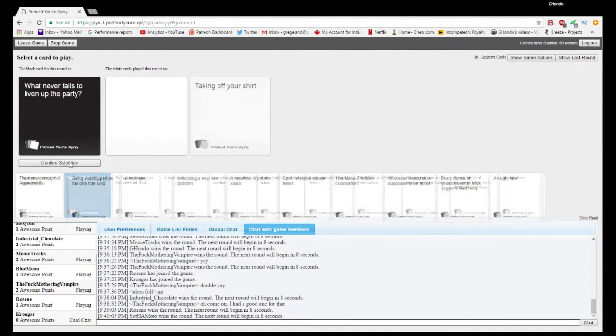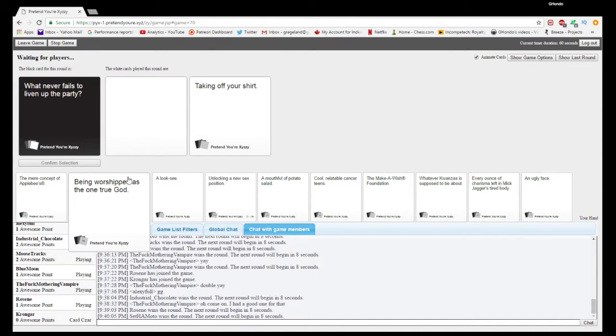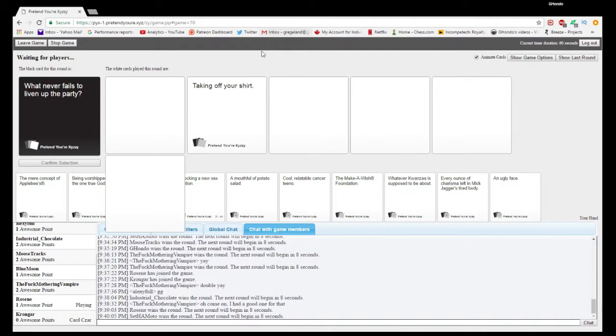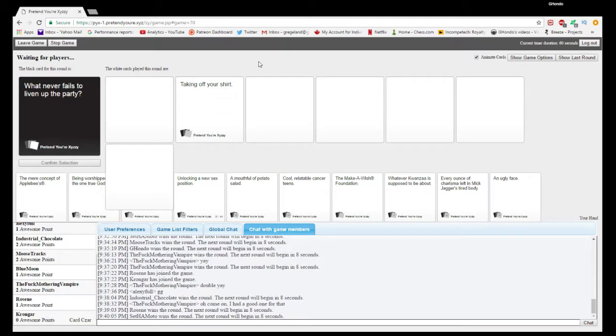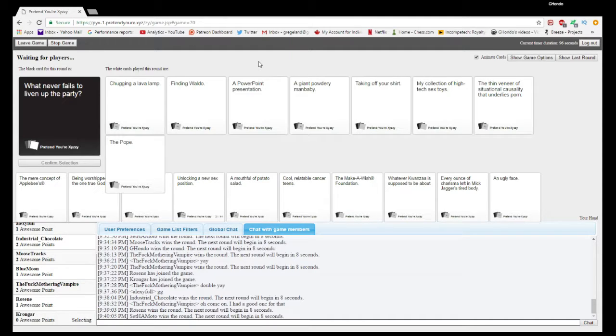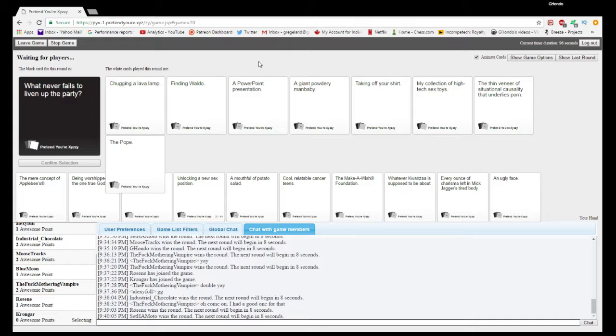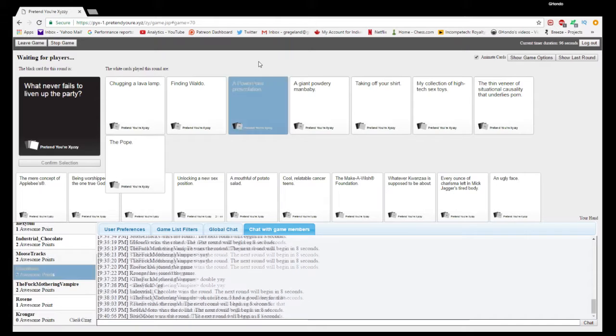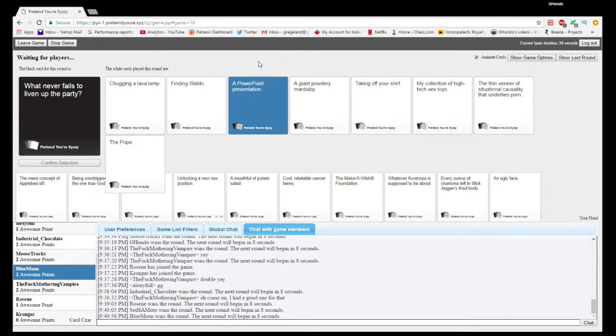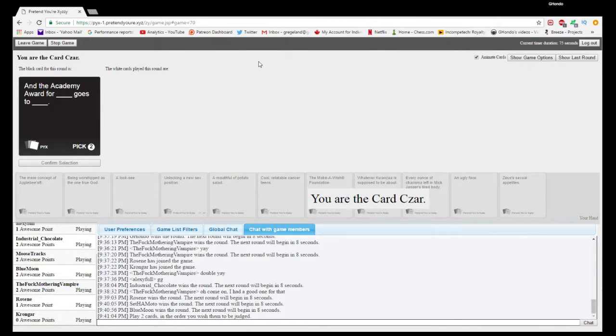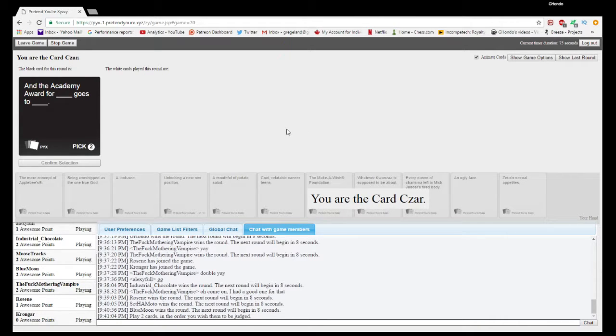What never fails to liven up the party? Chugging a lava lamp, that's so gross. Fighting Waldo. I think number three doesn't understand what parties are. I think PowerPoint presentation. What was mine again? A giant powder man baby. I went with taking off your shirt but that made sense to me.